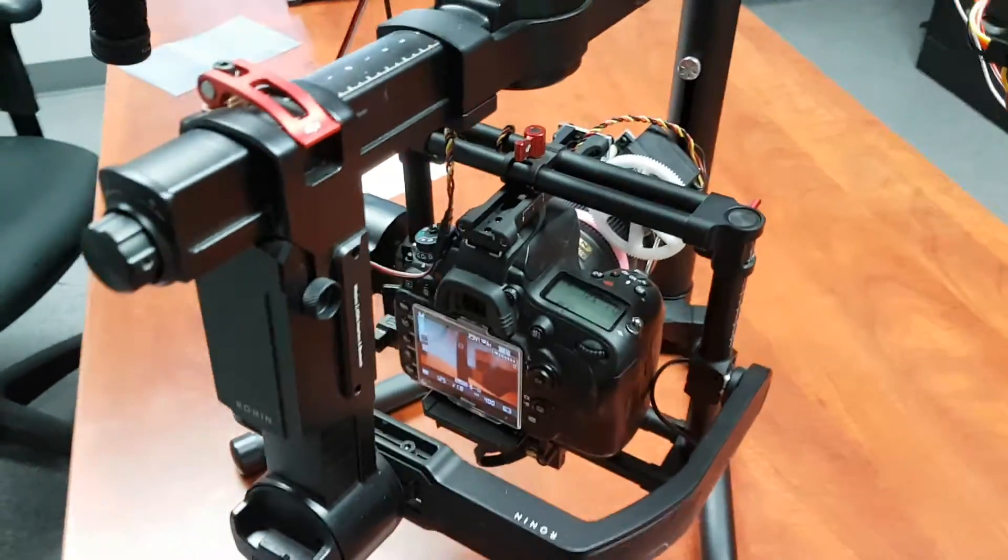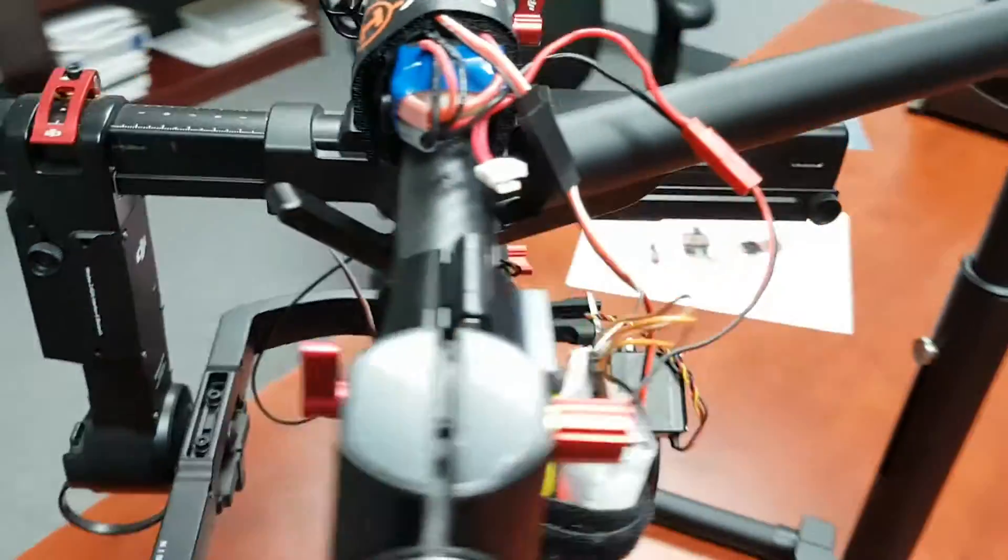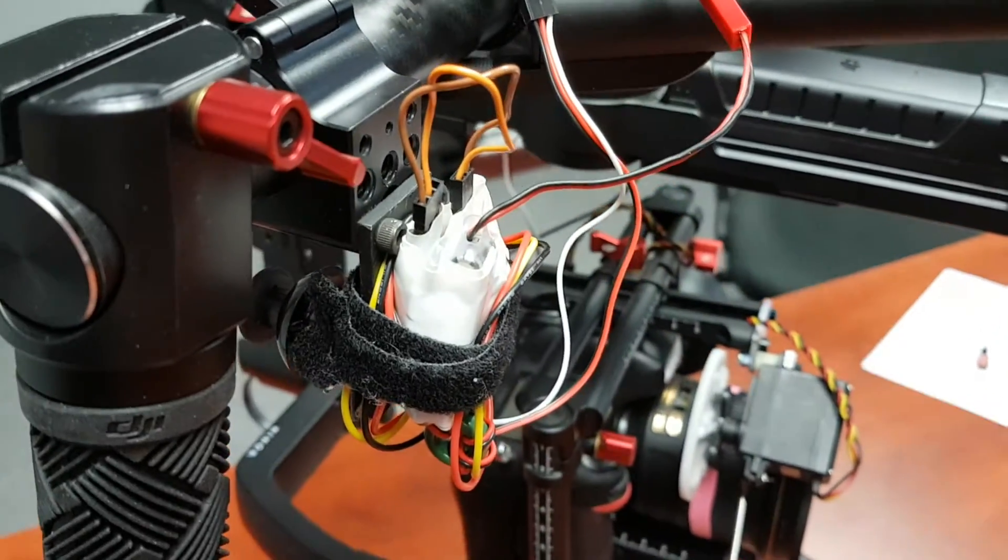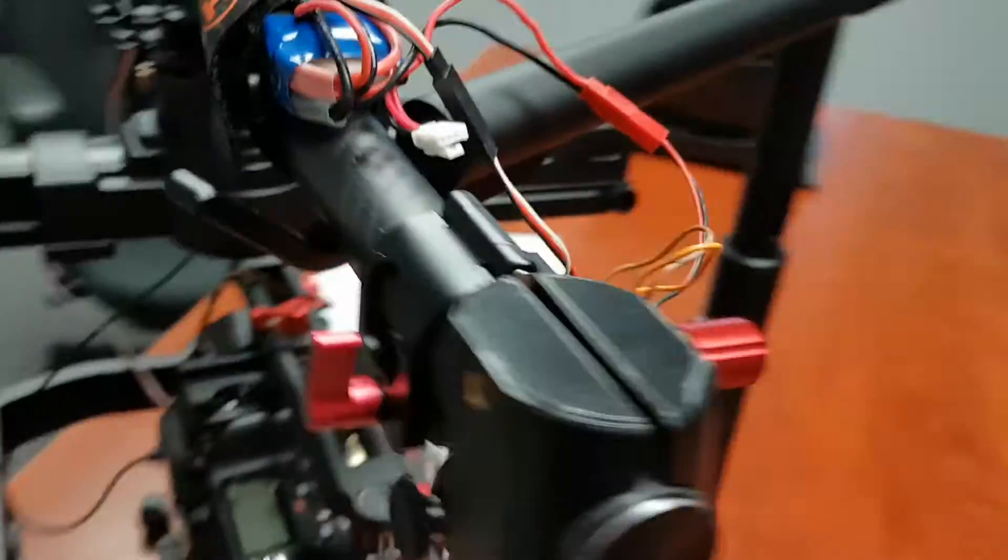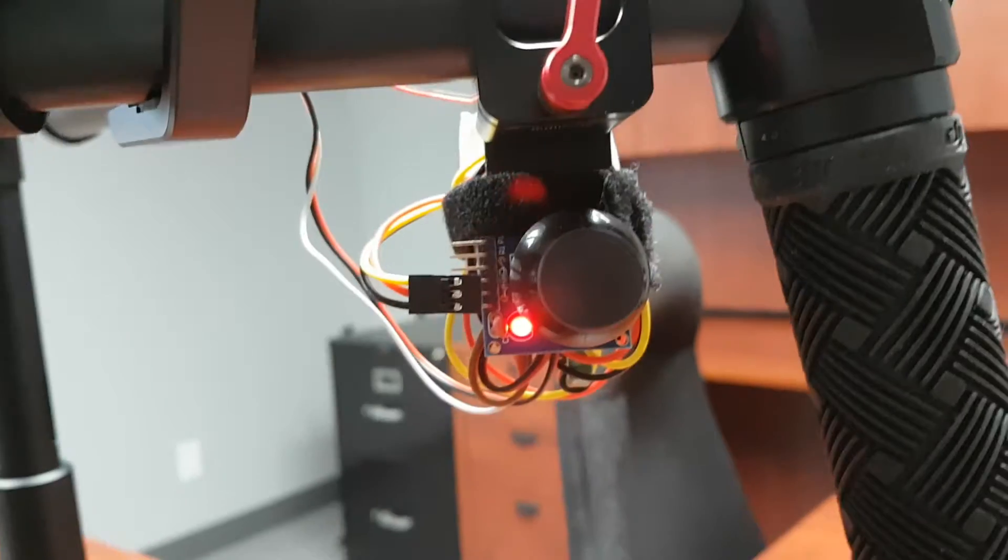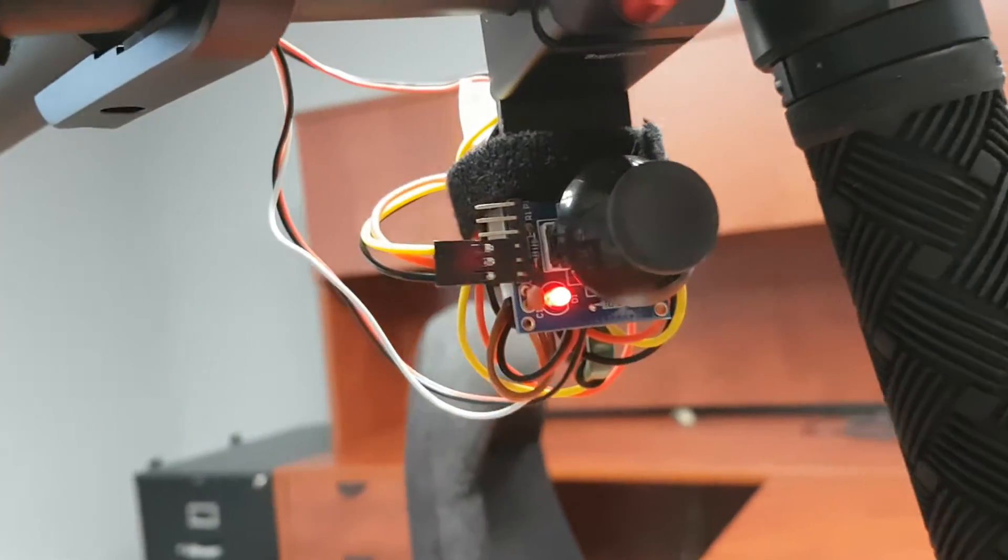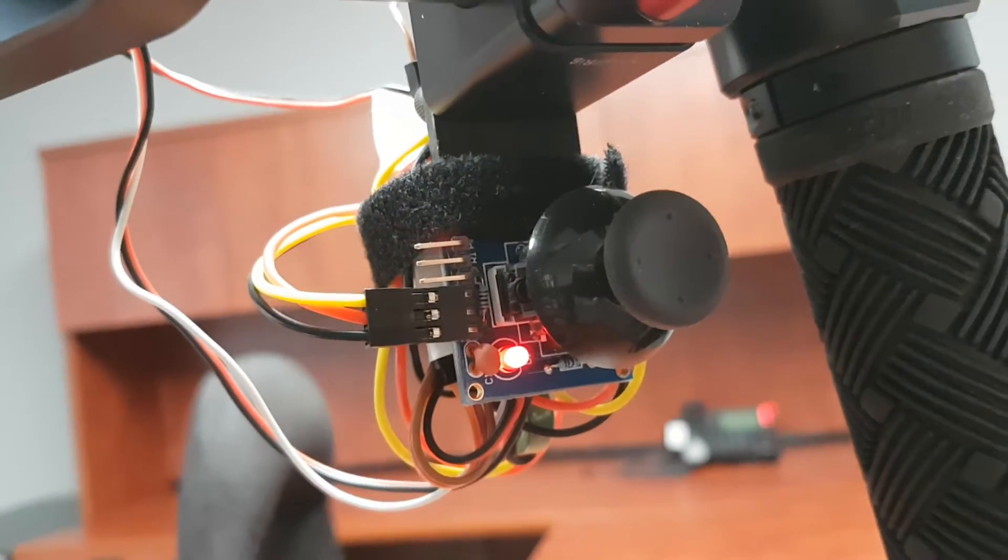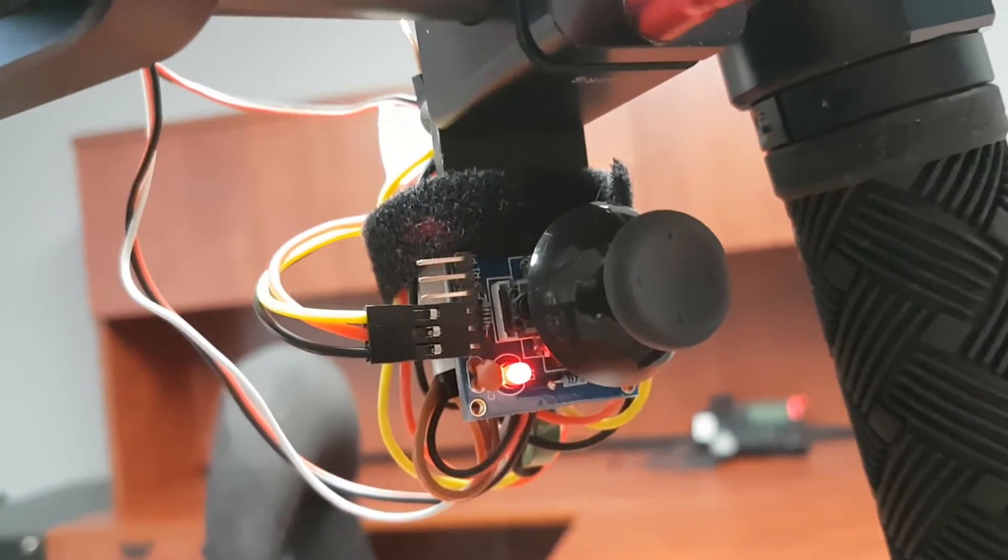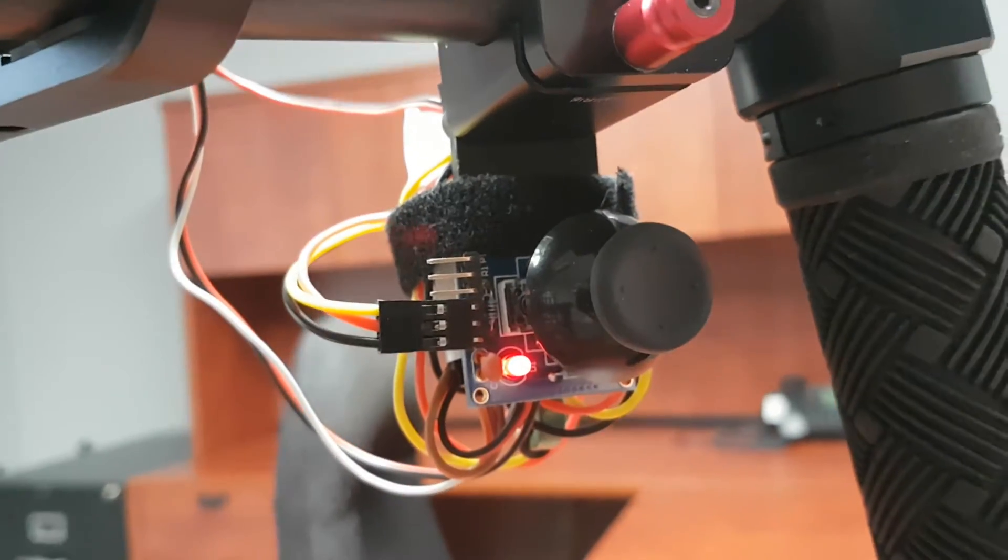Here's my little DIY follow focus that I set up. I'm using a little thumb controller from an older Alex Moss gimbal.